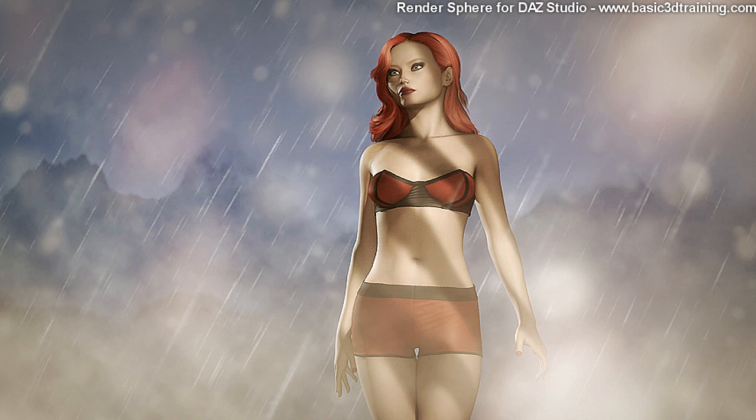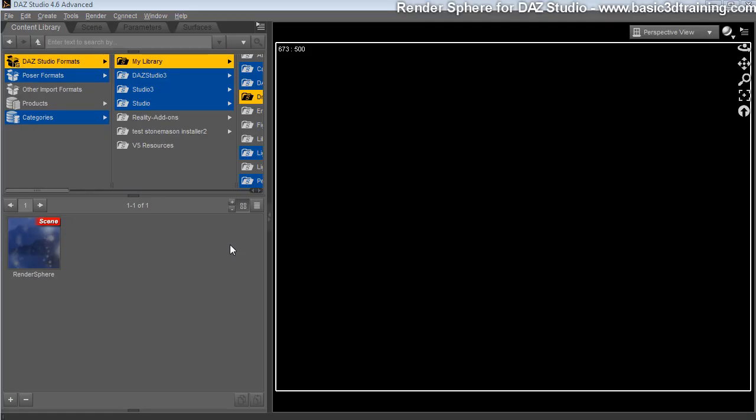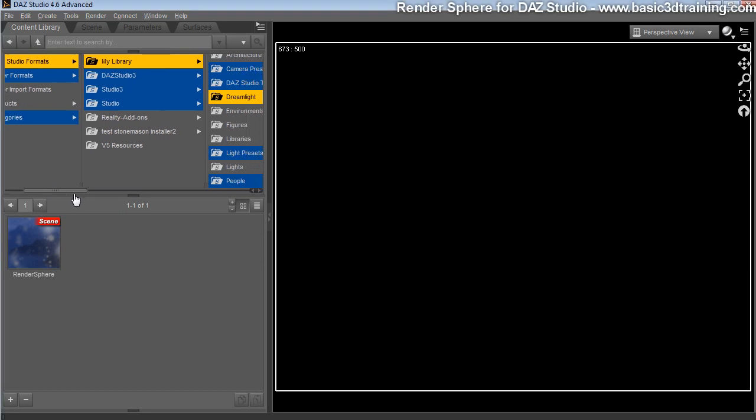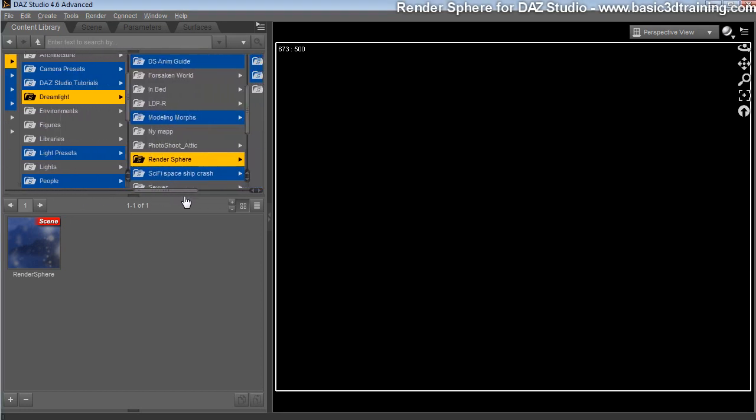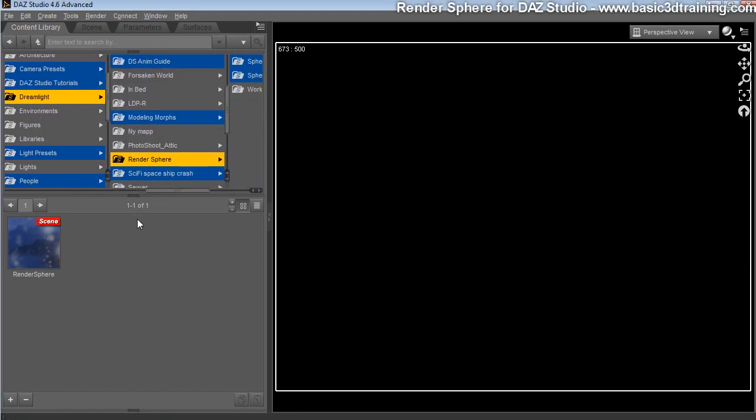Inside DAZ Studio 4.6, it's super easy to load. Just navigate to DAZ Studio Formats, My Library, Dreamlight, Render Sphere and double click on Render Sphere.